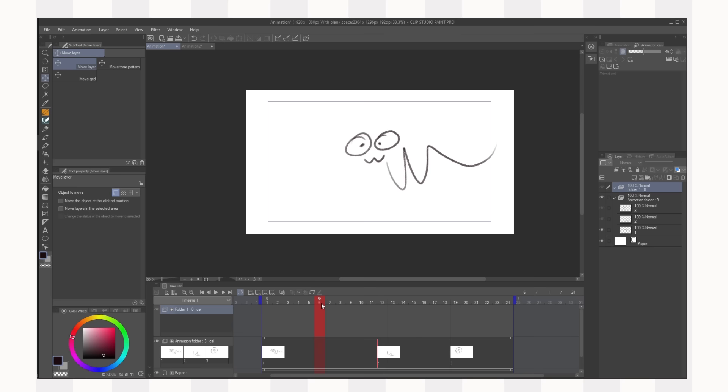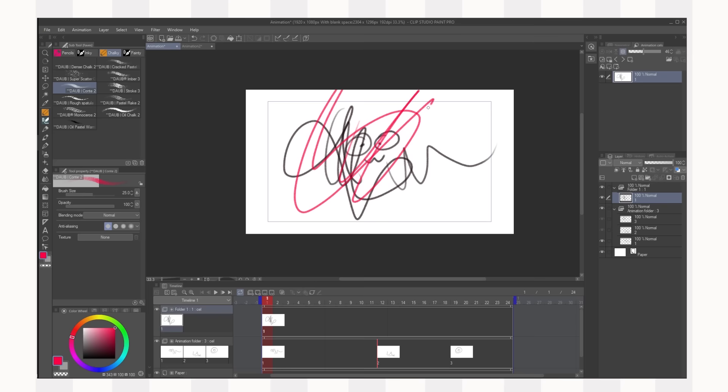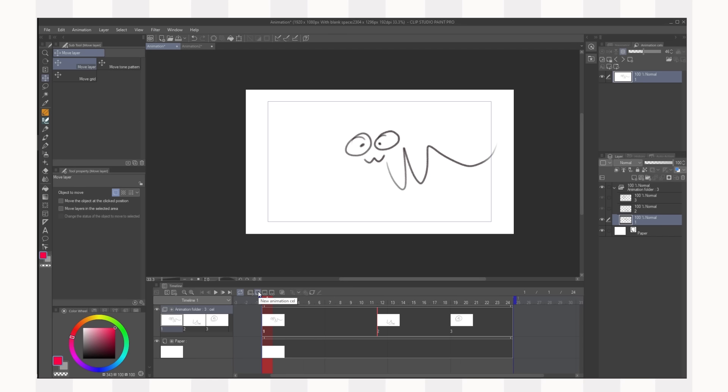So you can see on the layers panel over here it's made a new folder. So there you can add new drawings. So you can click the button next to it that says new animation cell and that creates a new drawing. So now you can draw whatever. Let's change the color to pink or whatever and now you can see that that's on top of our previous layer.